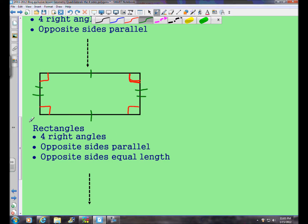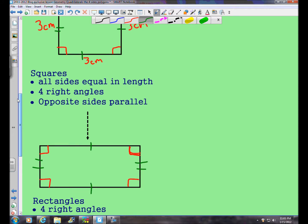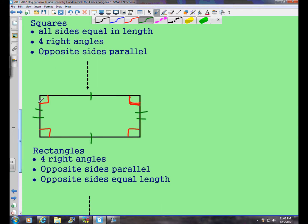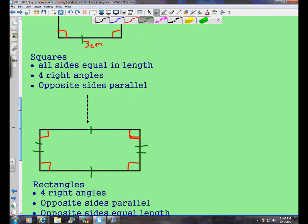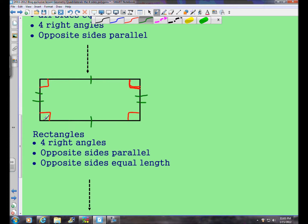Technically, a square is just a special type of rectangle. What's different about a rectangle is that opposite sides are equal in length — the top and bottom are equal, and the left and right sides are equal — however they're not all the same length. So if you have a rectangle with all sides the same length, it's really a square.